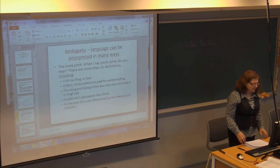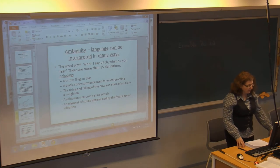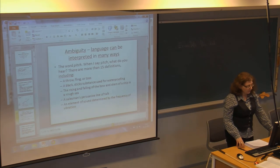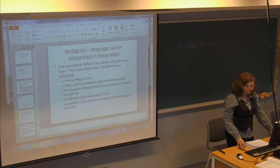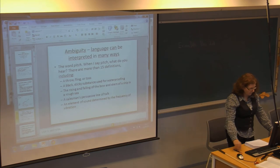This is another example pointing out the ambiguity of languages — that a single word can be interpreted in a lot of different ways. They use the example of 'pitch,' which has a lot of different definitions.